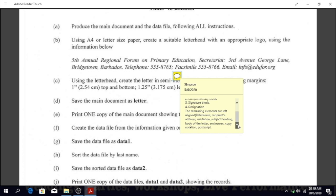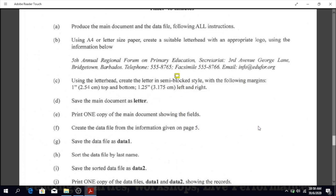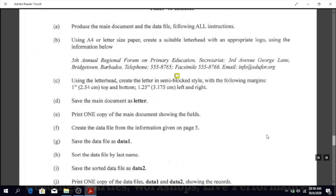Remember the postscript — what is the abbreviation for postscript? It's PS. We looked at that abbreviation; if you go back through the videos you will come across it.